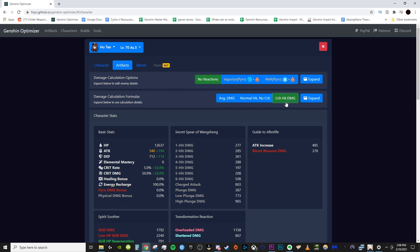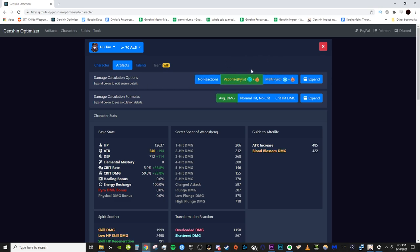Now, if your character is going to be in a team where they're doing reactions, you also have to set that. So, I'm almost always running a vaporize and melt team on Hu Tao, the classic Xingqiu, Kaia, Diona team. But I'll just go ahead and set it to vaporize for now because most of the hits are going to be vaporized on that. That way, it properly accounts for EM and things like that in the damage calculations.